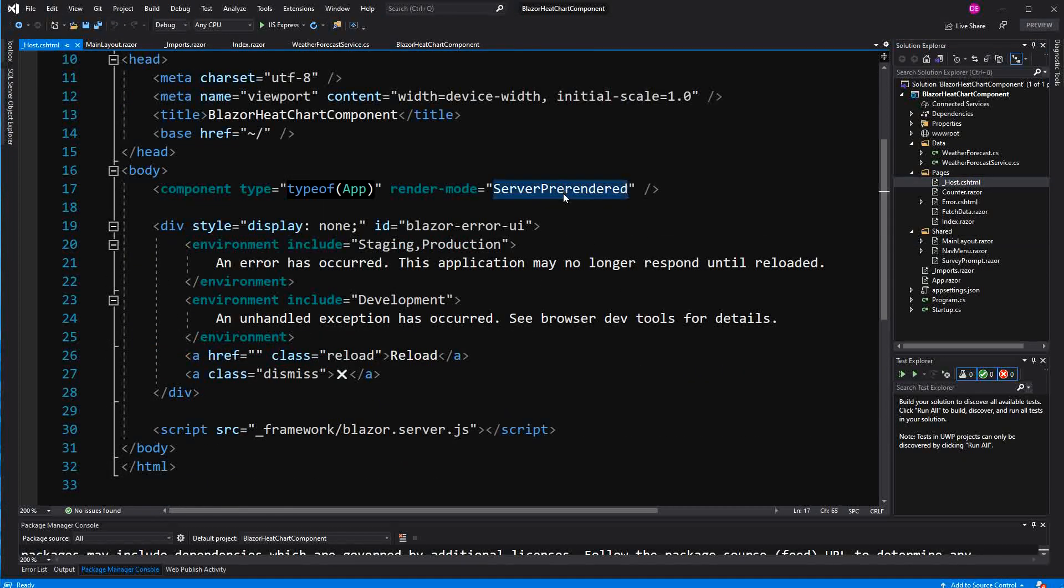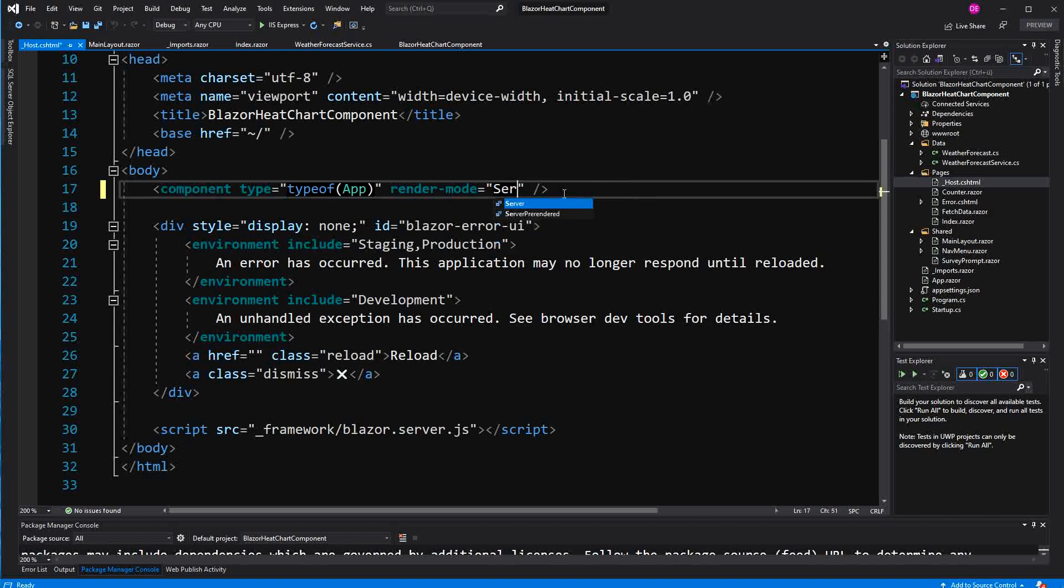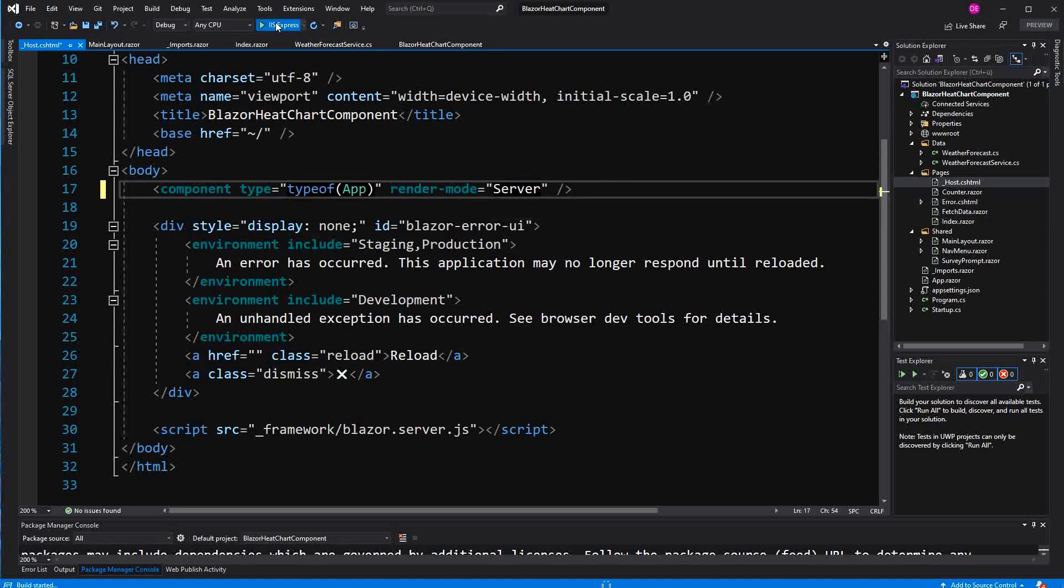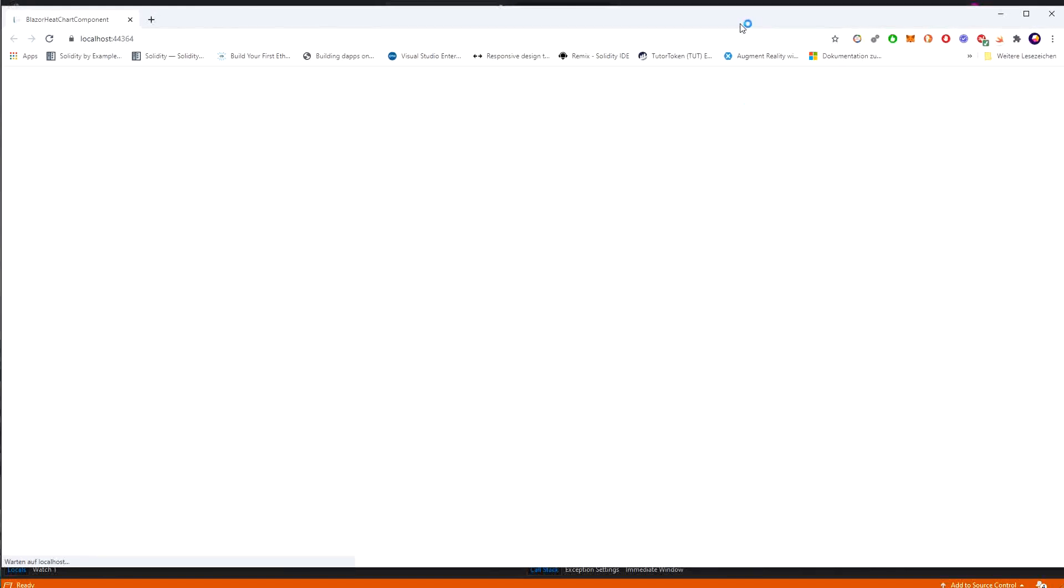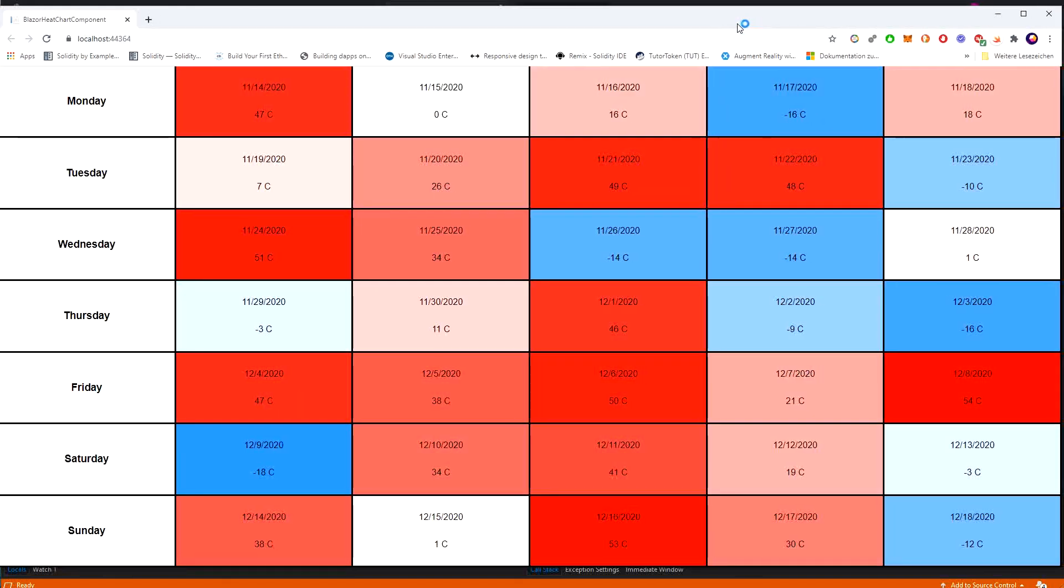I change it to server. If you are in the server pre-rendered mode it's getting rendered on the server and then it's getting rendered again when the web sockets connection is established between client and server. And in this case it's only getting rendered once when the web sockets connection has already been established.